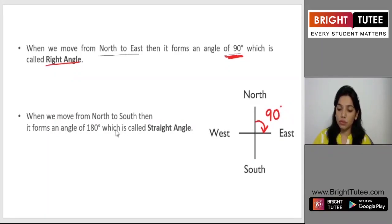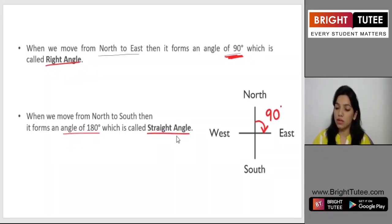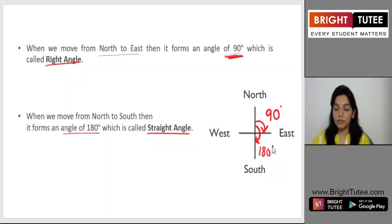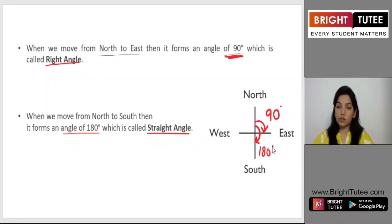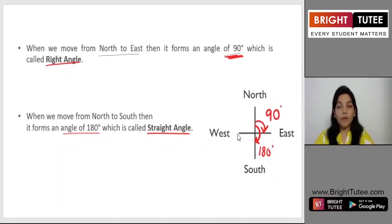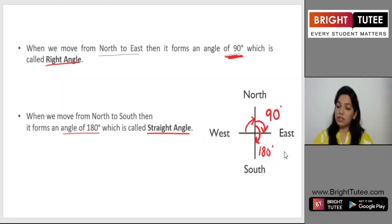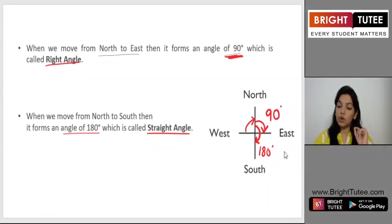When we move from north to south, it forms an angle of 180 degrees, which is called a straight angle. Going from north to south is exactly twice 90 degrees, so it is 180 degrees. If you are going from east to west, it is again 180 degrees. From west to north, it will be 90 degrees. Every turn of 90 degrees changes your direction — from north to east, east to south, south to west, or west to north. Every one direction change takes a 90 degree turn.